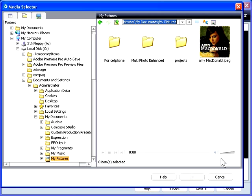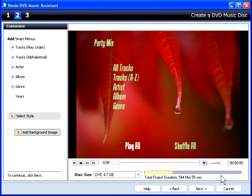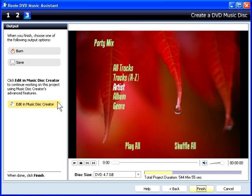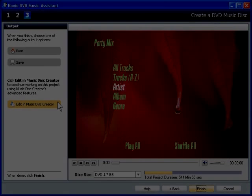Once you've finished selecting your menu-related options, click Next. Here you can burn the disc, save the project, or edit the compilation in MusicDisc Creator.